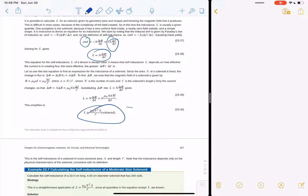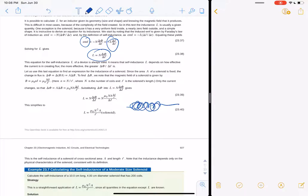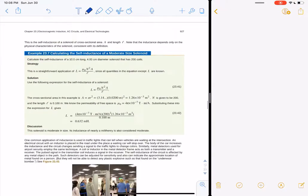If you've got a solenoid and want to know its inductance: it's mu-naught times N-squared times the cross-sectional area of the solenoid divided by the length of the solenoid. That tells you its inductance in Henrys — the ability, if you want to measure the EMF generated when you push a current through it, you need to know the inductance of the solenoid.